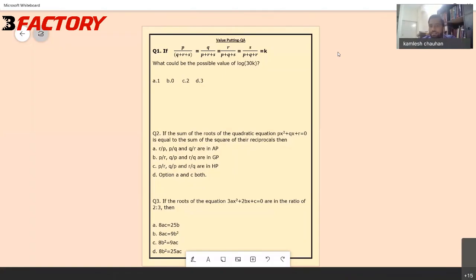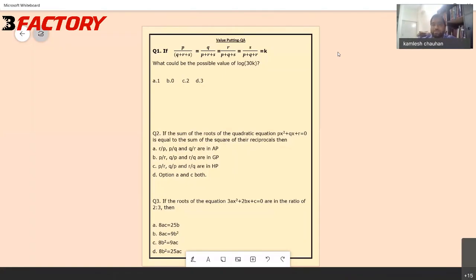Let's start with question number one. I'll be taking it as a demonstration question — I'll try to demonstrate using that particular question, and after that we'll be solving some more questions to understand this particular method in a better way. Is the whiteboard visible to everyone?